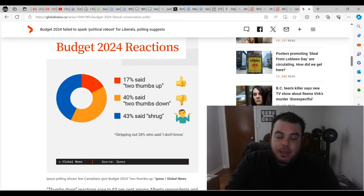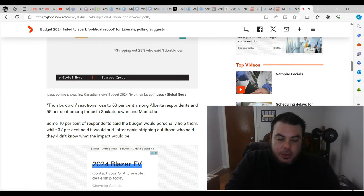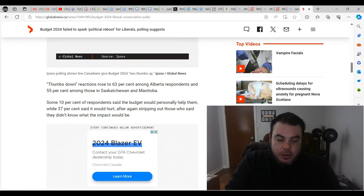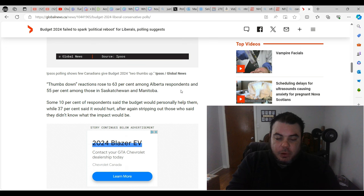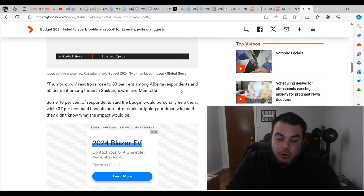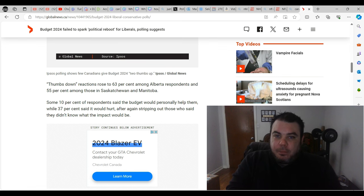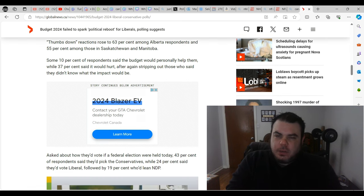I just want to read down a little bit here. It says some 10% of respondents said the budget would personally help them, while 37% said it would hurt, after stripping out those who said they didn't know what the impact would be. That's 10% of people - sounds like a fringe minority to me, you know what I mean.